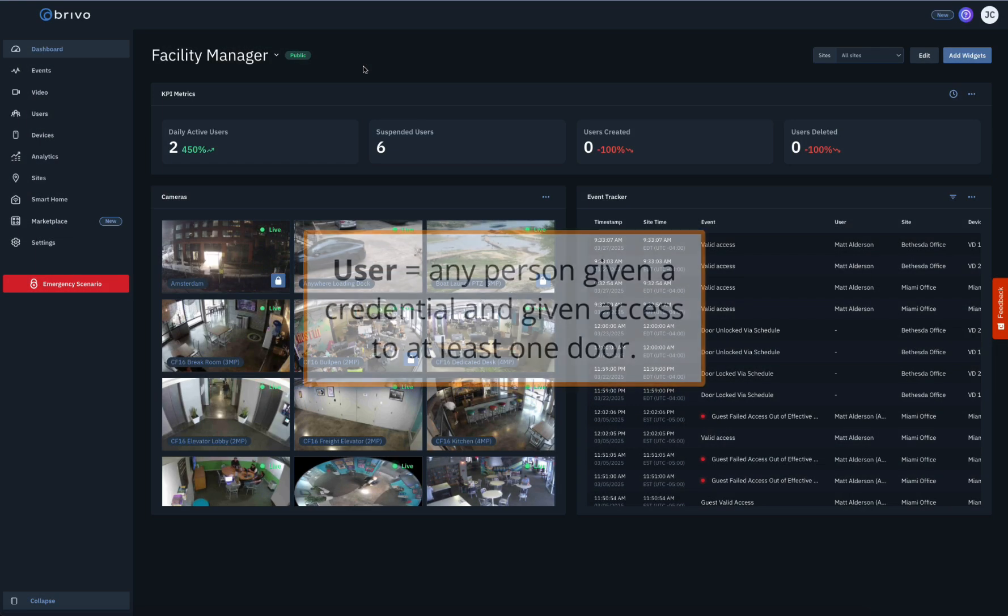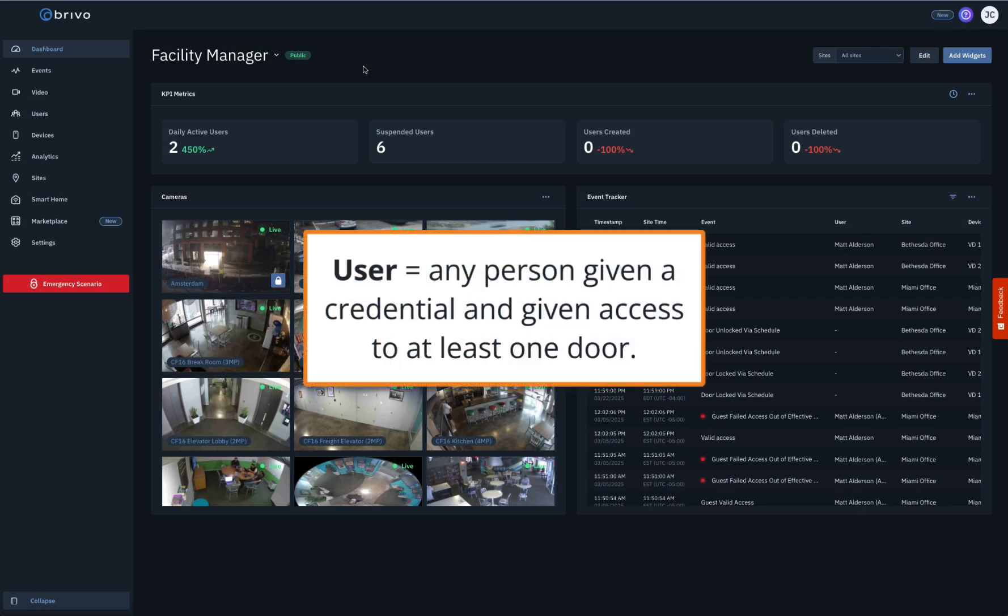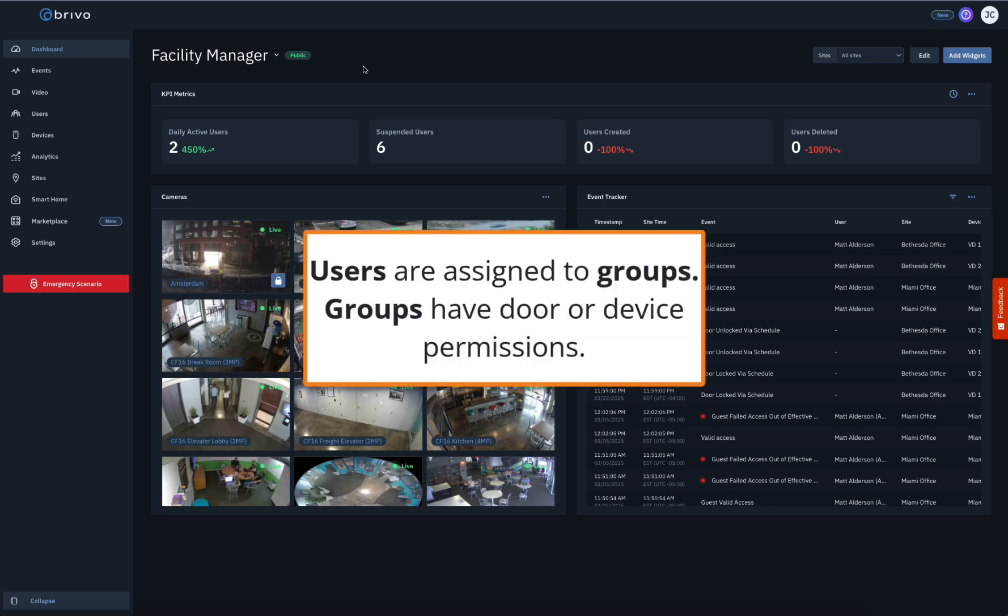A user is any person who has been given a credential and generally has access to at least one door. Users are assigned to groups, which are assigned door or device permissions.